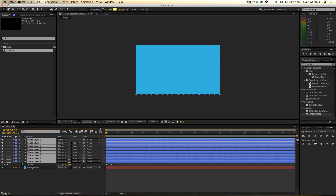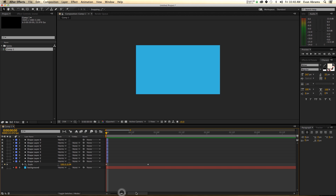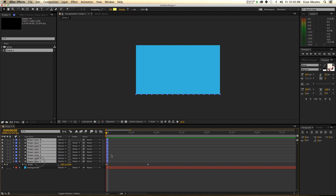Frame zero. Hold down Alt, then hit the right square bracket. We've trimmed all of the layers to be only one frame long — that's what trimming them does. We've taken the end here and trimmed it to be there. Your keyboard shortcut may not be Alt and right square bracket — it might be something else depending on the language or layout of your keyboard. But basically what you're doing is trimming the end.